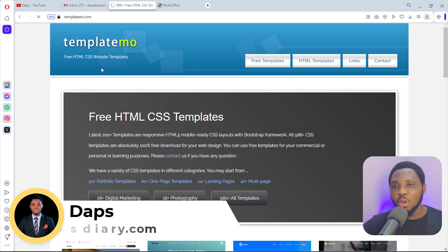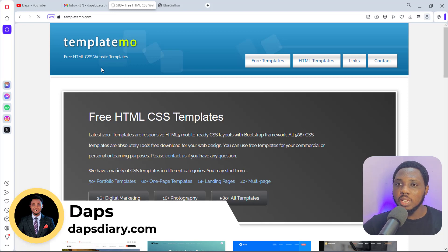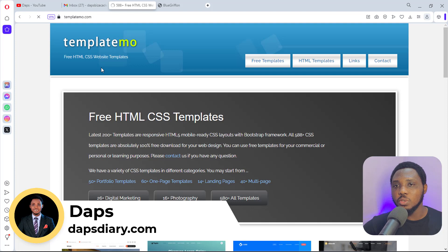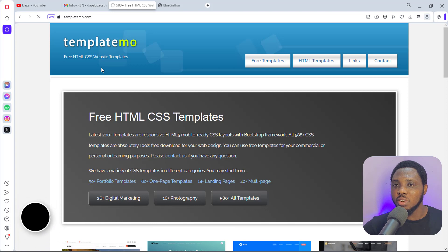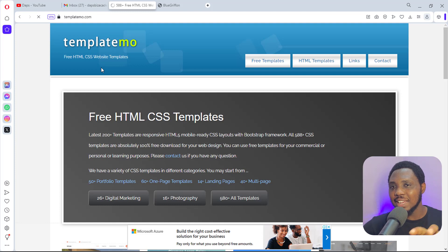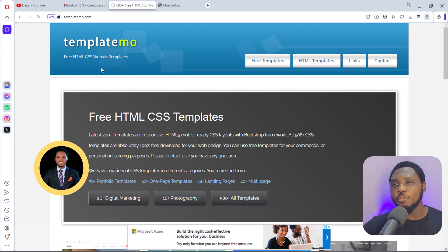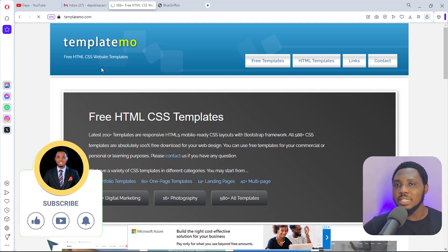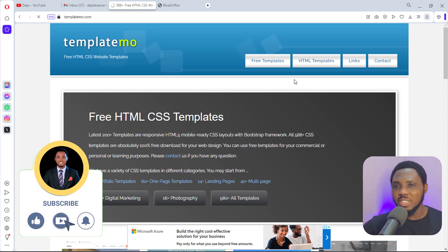Hey guys, it's Dabs here. Welcome to my YouTube channel. As usual, I'm excited to have you join me in this tutorial. In case you have an HTML website that you want to use for a project and you don't have HTML skills, in this tutorial I'll show you how super simple and easy it is to use a software — as easy as drag and drop — for you to make necessary edits to that HTML template.